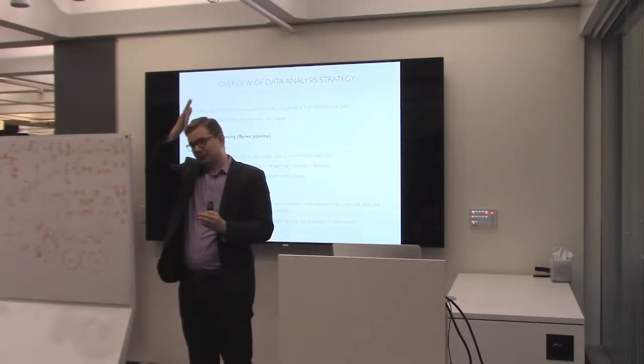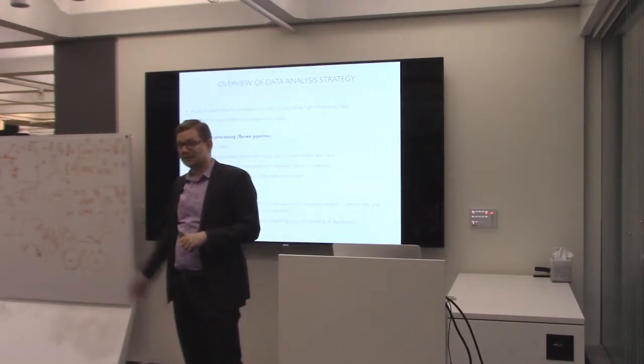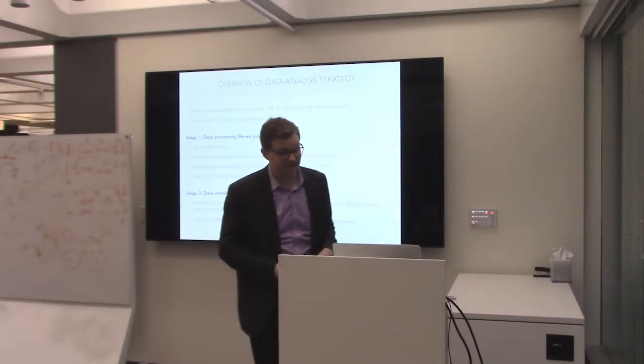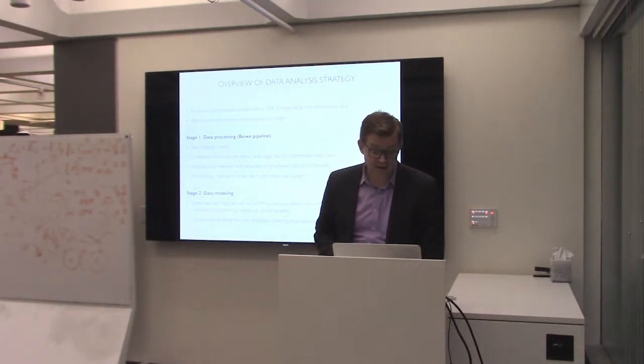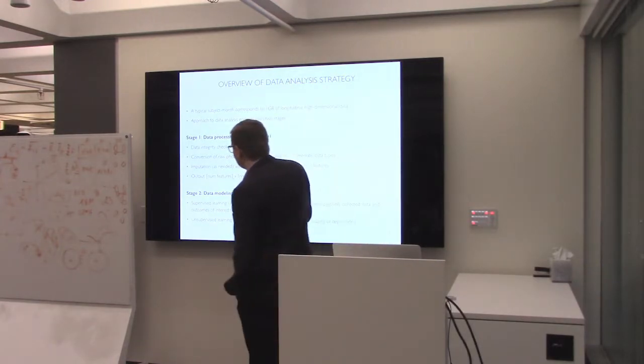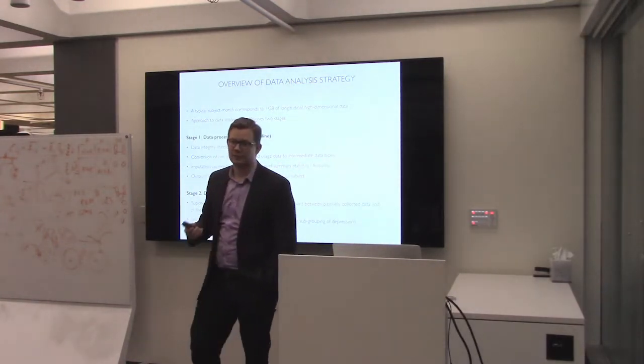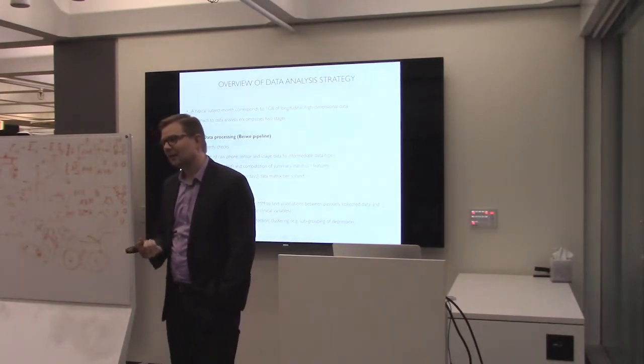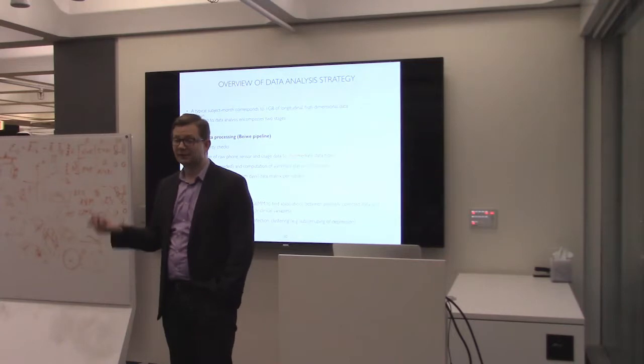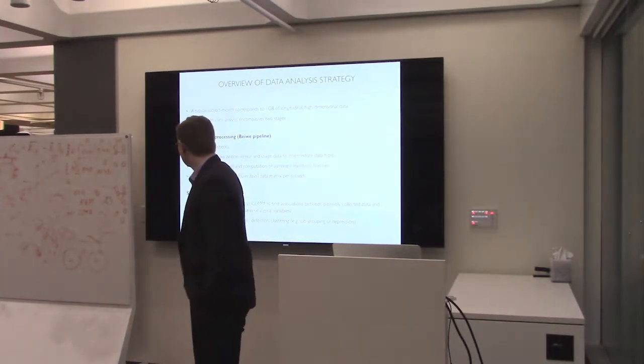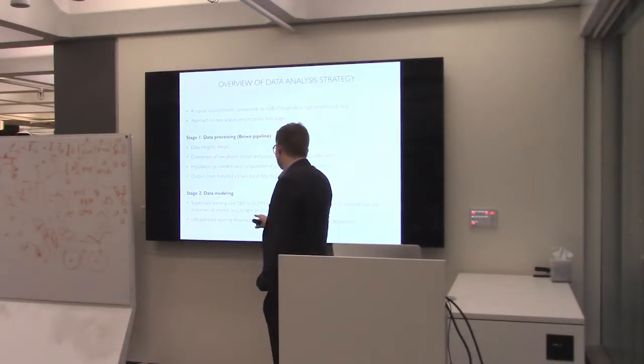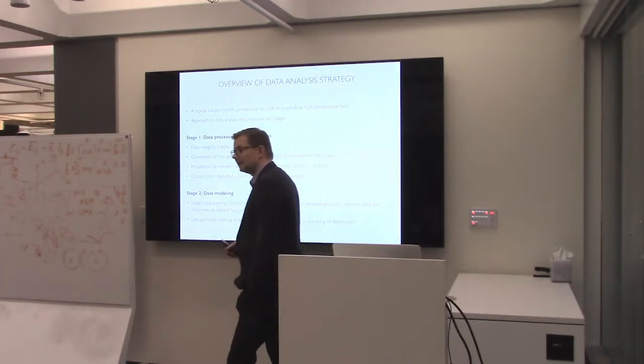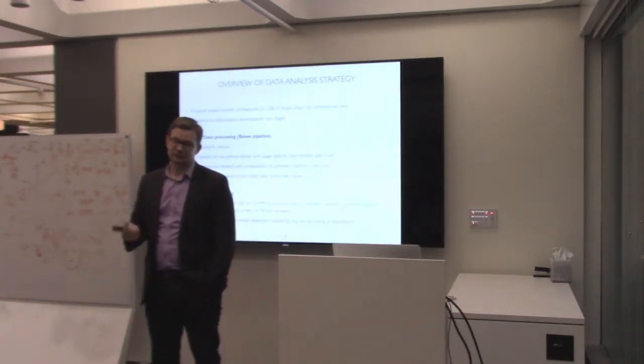The second step is the data modeling piece. This can be supervised learning. We might be interested in finding associations between the survey responses and passive data. We might be looking for some clinical outcomes and how they're associated with the data we collect. Or we could be doing completely unsupervised learning. One study that we have deals with the idea of anomaly detection. This is a huge problem in areas like schizophrenia, but also surgery. The point is somebody has relapse. We never captured these people early enough. They're hospitalized, and the cost of that is absolutely enormous.